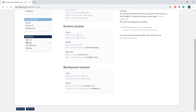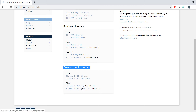From the development libraries section you have to choose one of these two files based on your compiler. If you are using Visual C++ then download the first one. And I am using MinGW compiler so I am downloading the one below.